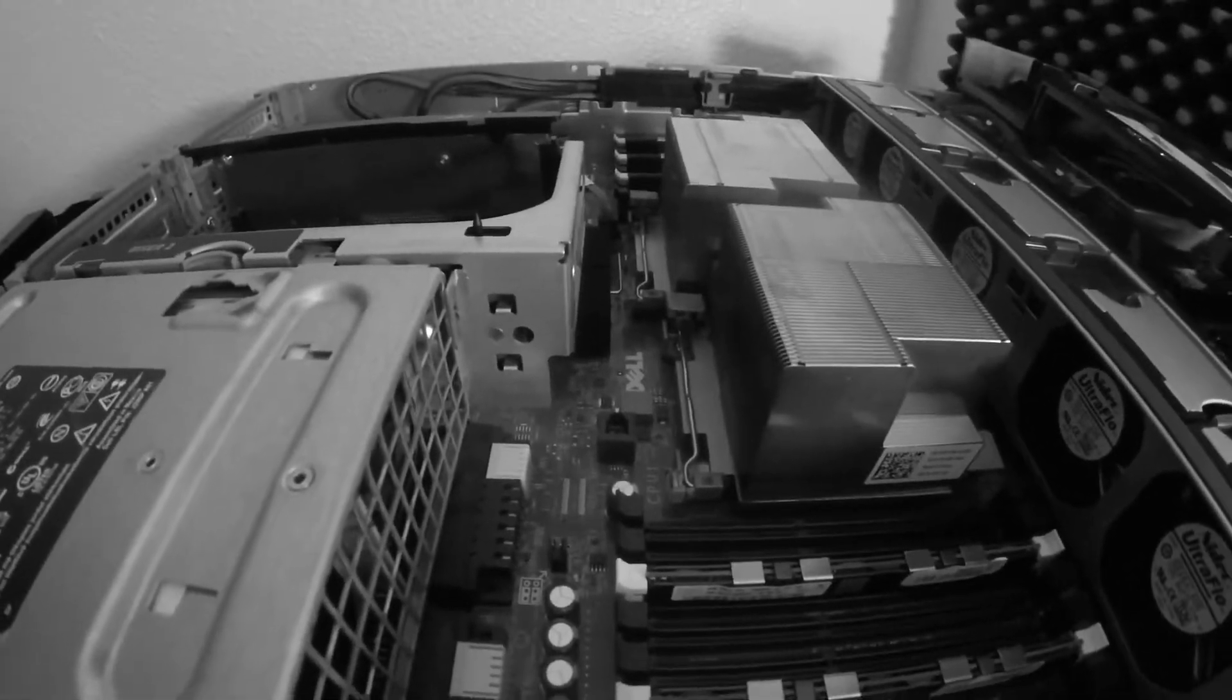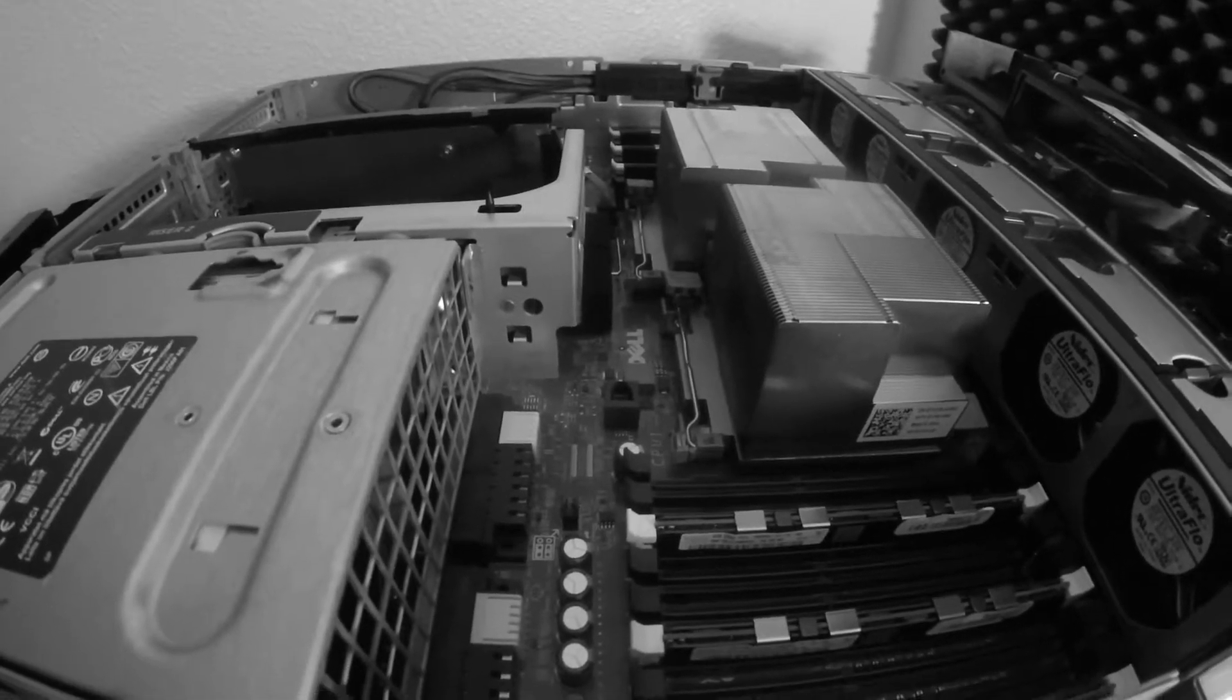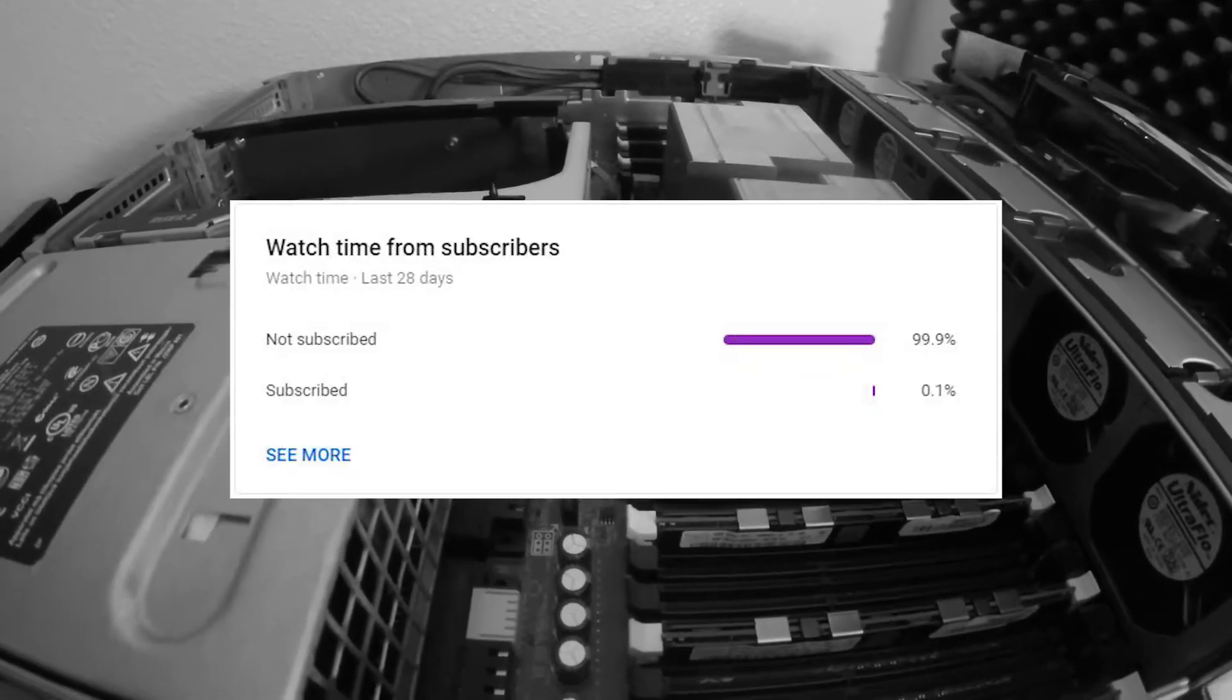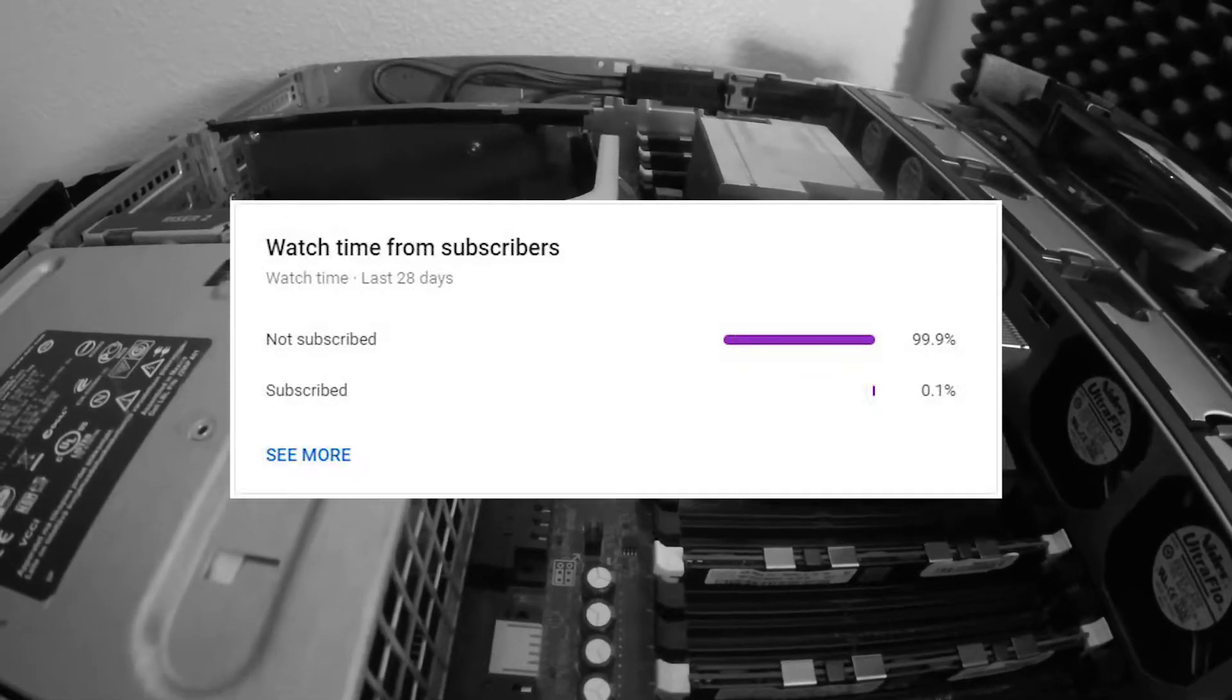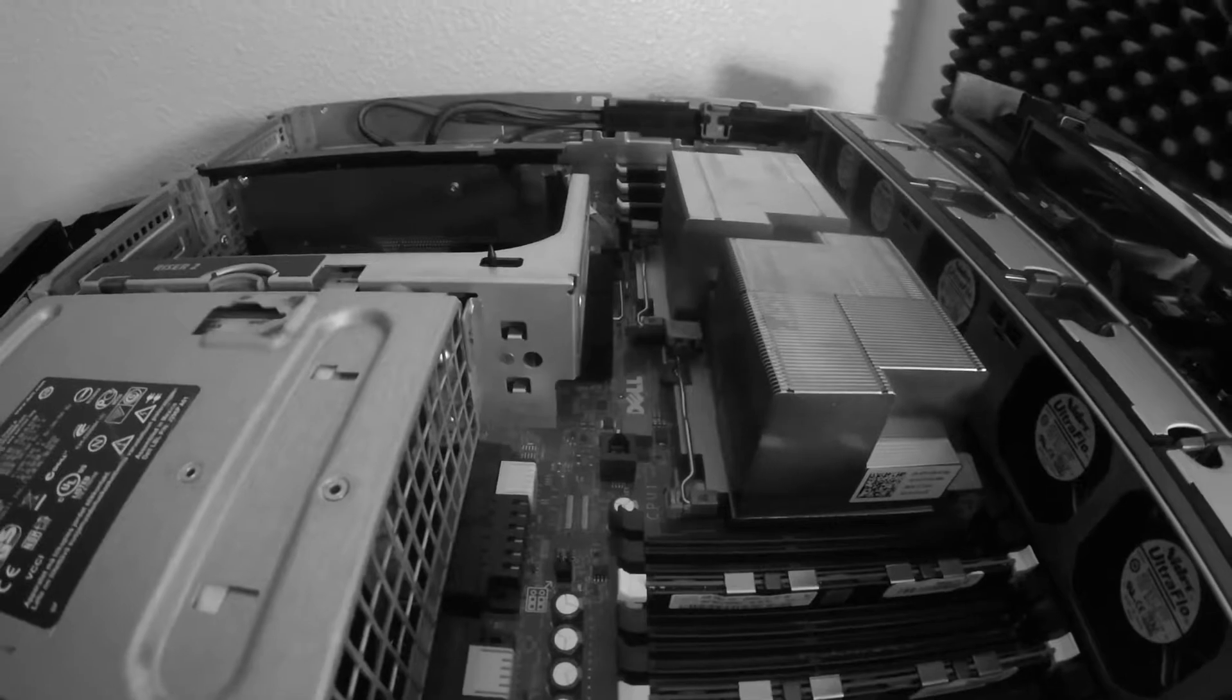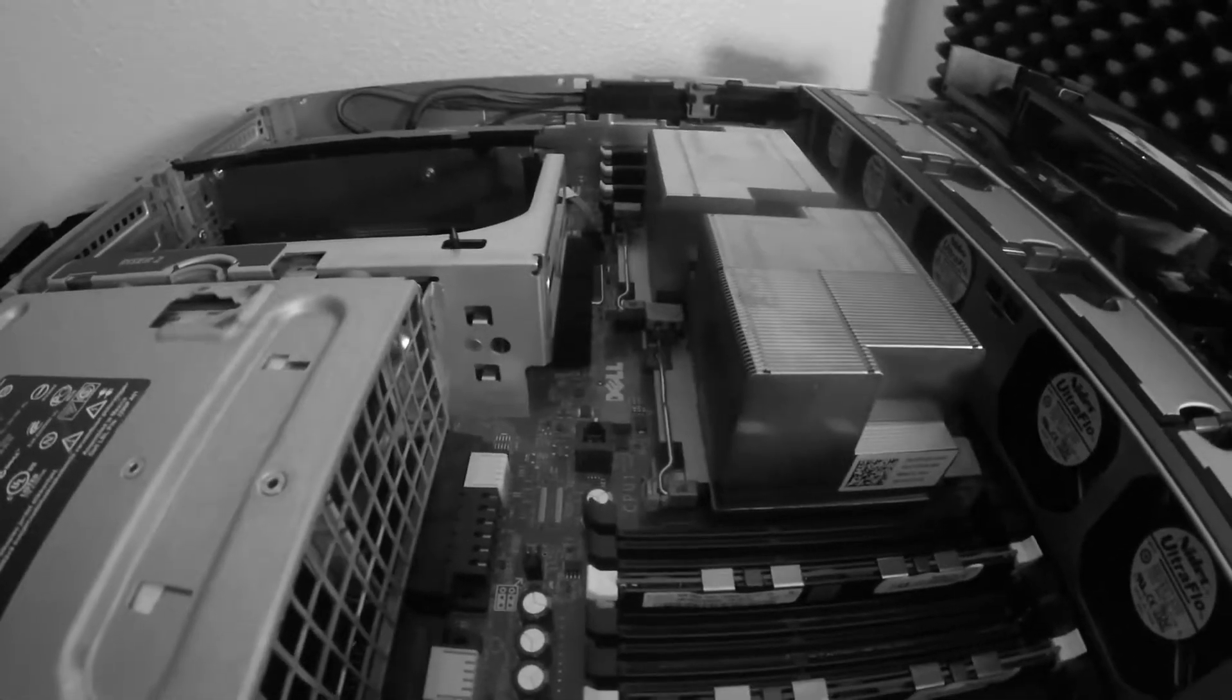Hey guys, thanks for clicking on the video. It really means a lot. Before we continue, did you guys know only 0.1% of people that watch my videos are actually subscribed? So if you like the video, consider subscribing. It's free. Enjoy the video.